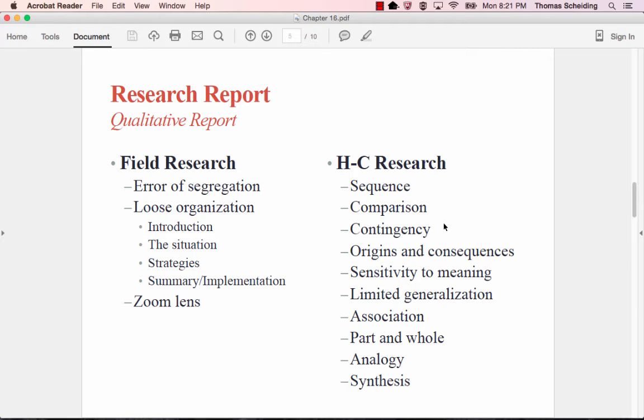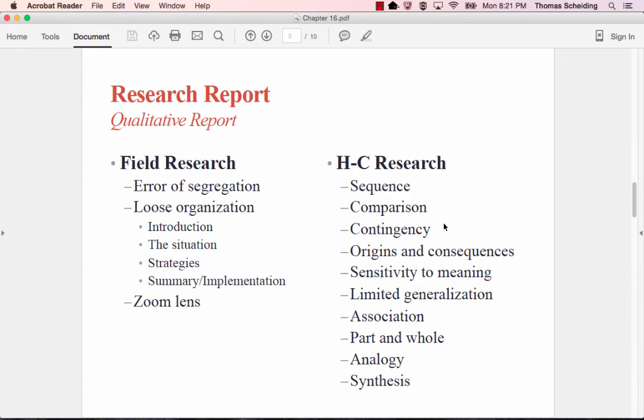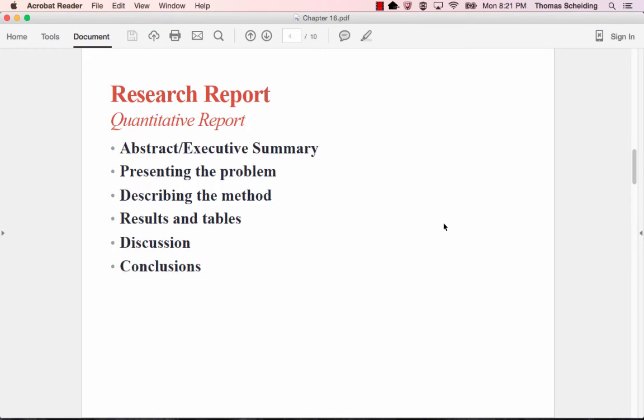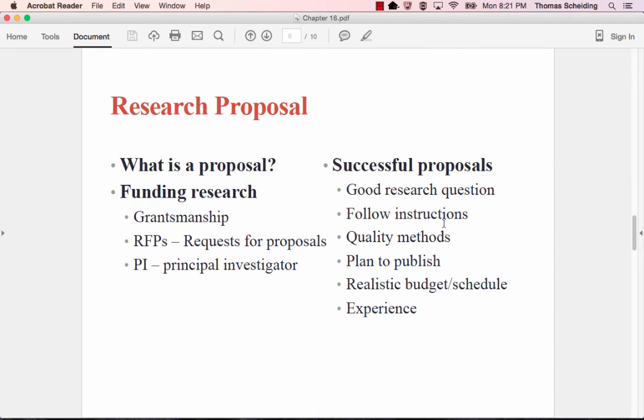What I want you to be thinking about both with this slide and with this slide is you probably already know what kind of researcher you would want to be or what your discipline says you would be, whether you are a quantitative or a qualitative person. So I already want you to kind of start focusing on what kind of person you are. You'll be responsible for understanding both. But again, for the research report, you'll want to have some understanding of one more than the other.